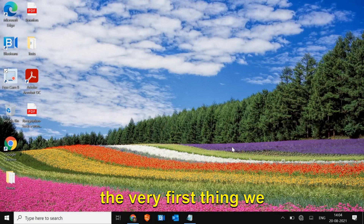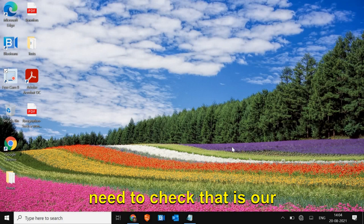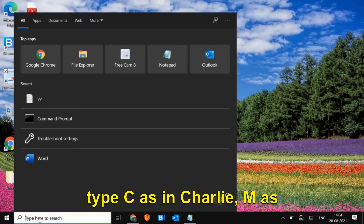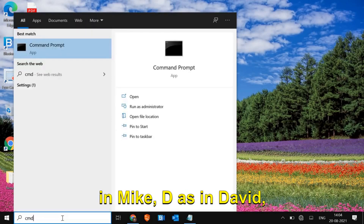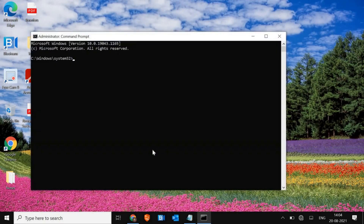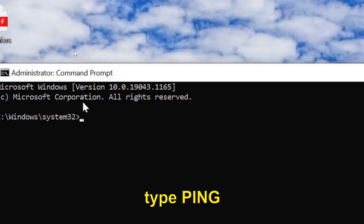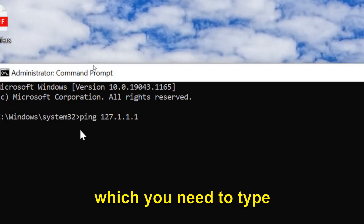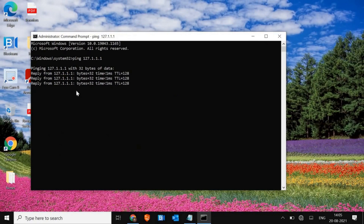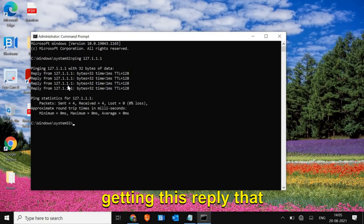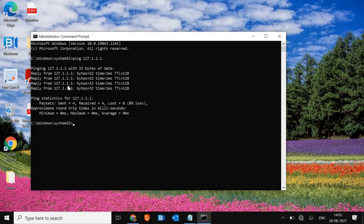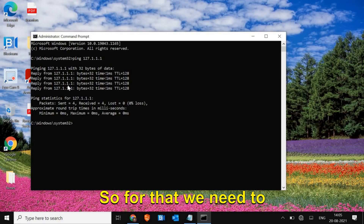The very first thing we need to check is whether our network adapter is working fine or not. For that, we just have to type CMD, run as administrator, and it will ask you to say yes. Here we just need to type 'ping' and hit Enter. Once you type it, you will get a reply like this. If you're getting this reply, that means your network adapter is working and there is no hardware problem.